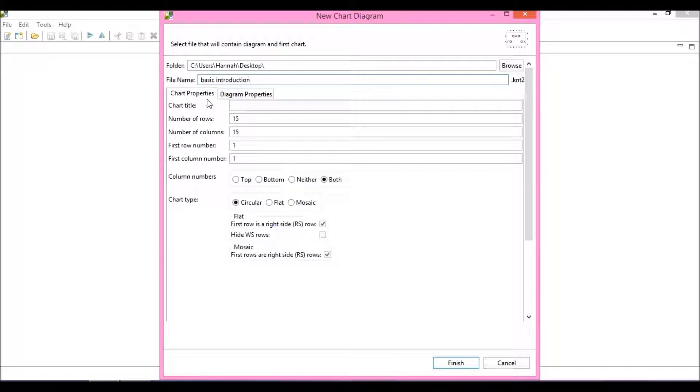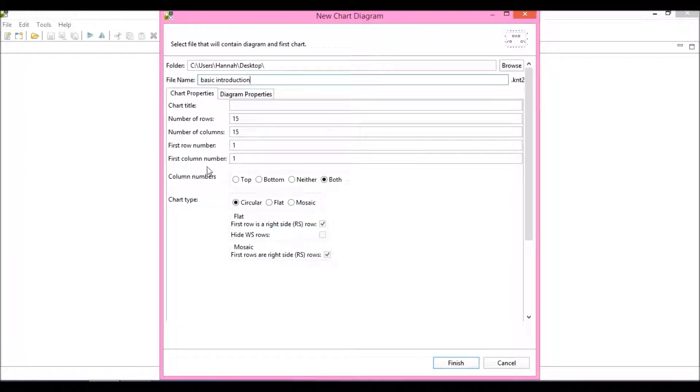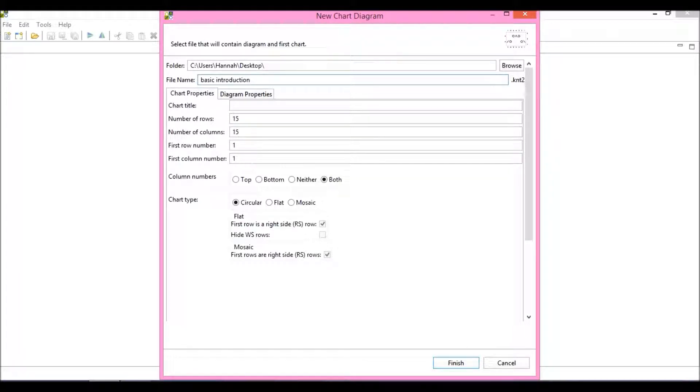Under the chart properties you have a few fields that you can choose from: the chart title, the number of rows and columns, what you want the first row and column number to be—and there are various reasons you might want this to be something other than one.